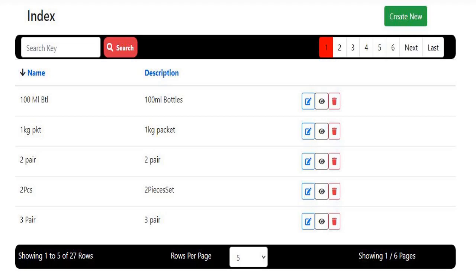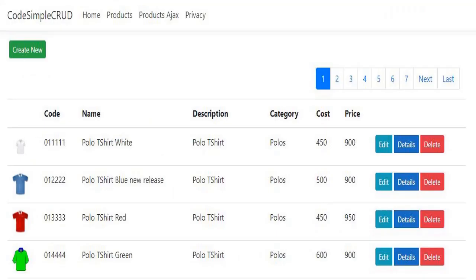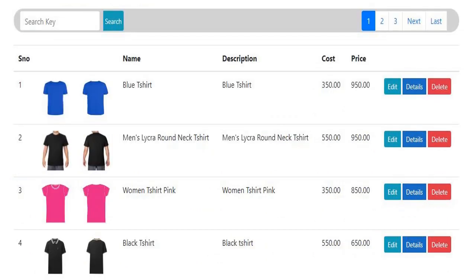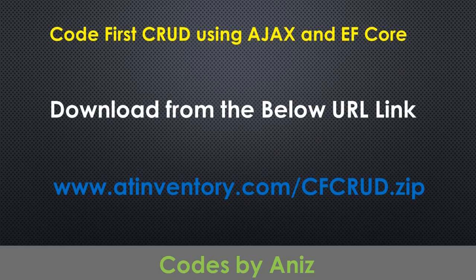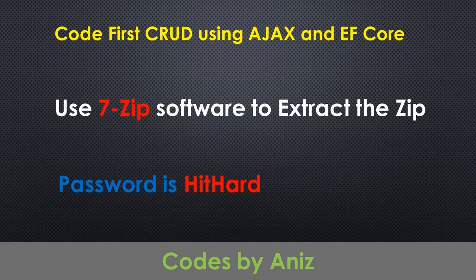In this channel we have so far covered ASP.NET Core CRUD in code-first approach, ASP.NET Core CRUD in code-first approach using Ajax, ASP.NET Core CRUD in database-first approach, and a master-detail screen where I am saving the master and detail model together — which is a very interesting video. Now we are in the middle of creating a complete inventory project from scratch, and I will try to cover all the important features of ASP.NET Core MVC. I have decided to gift source codes to you all for every 25k views reached on our channel. The password for the source code zip file is 'hithhard'.